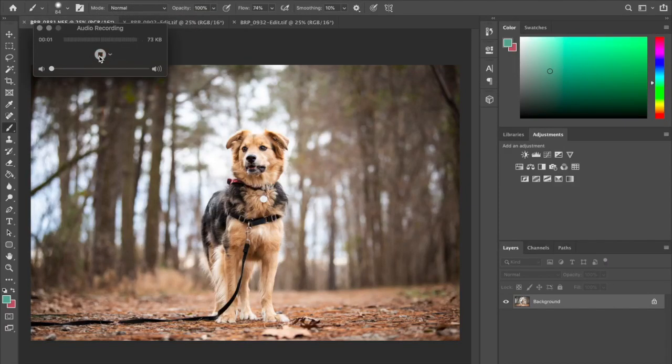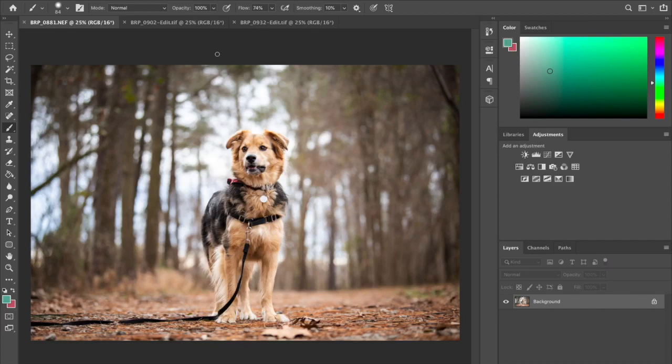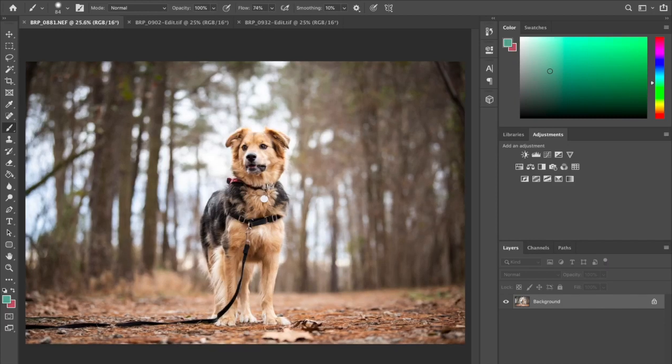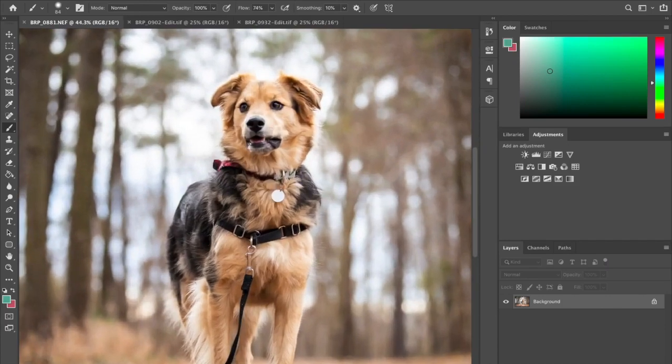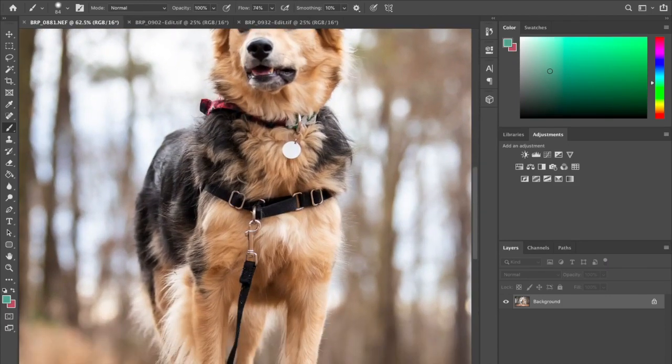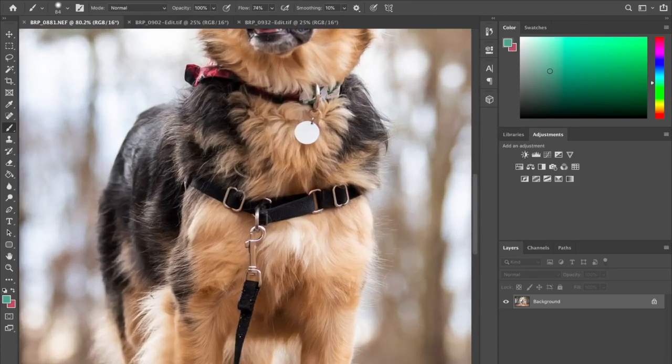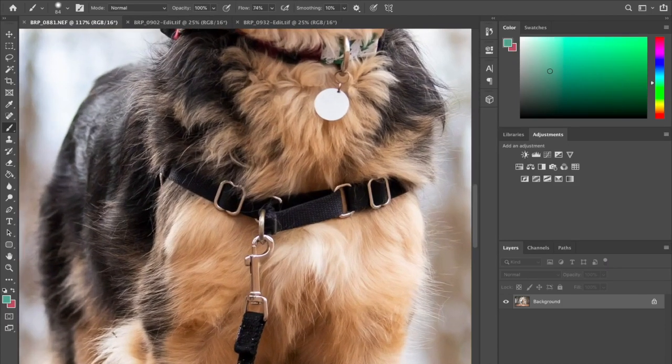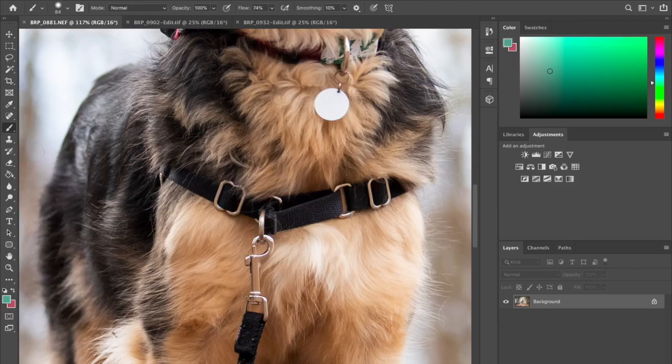Alright, so in this video I'm going to show you how to remove a harness and a leash from a photo. The photo is already edited and then I go in and remove everything. What I usually do is edit in Lightroom and then I open it up in Photoshop.